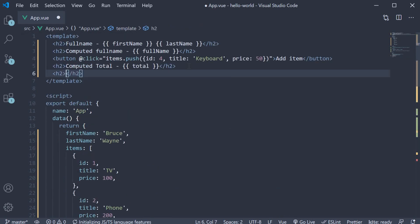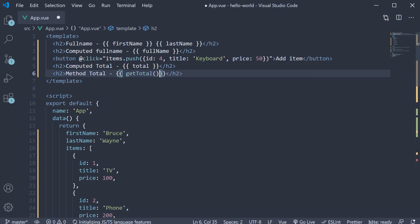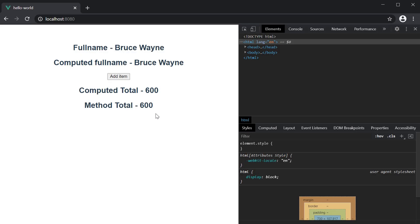h2 tag method total and within the mustache syntax call the method getTotal. If you now save the file and take a look at the browser, you can see the total from the getTotal method.